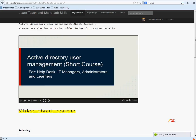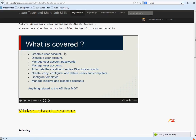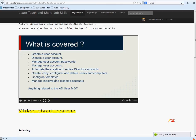What's covered: creating accounts, disabling accounts, managing user account passwords, and then automation—doing things like creating user accounts and automating that for future tasks, copying and deleting users, stuff like that. Anything related to AD user management.